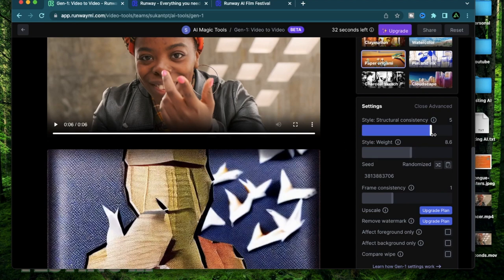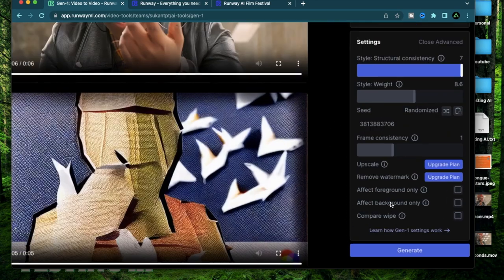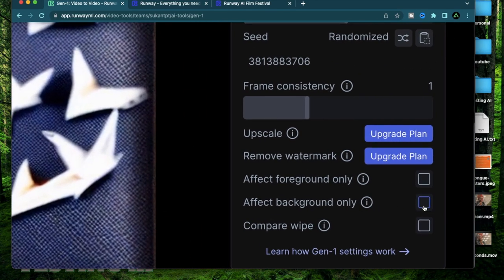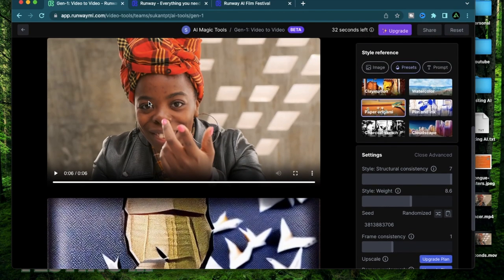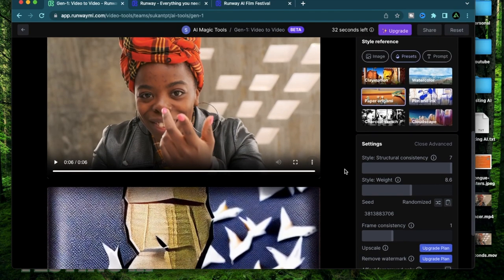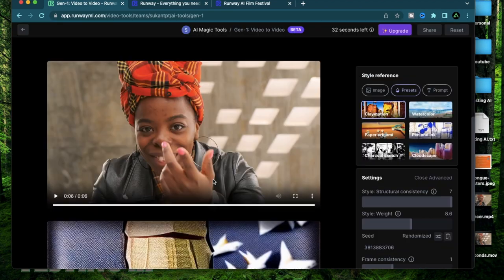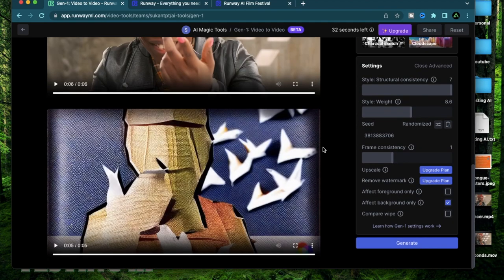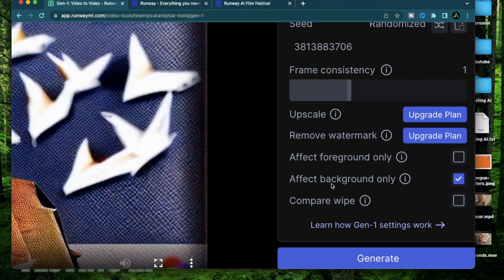Let me try making the structural consistency really high all the way to 7 and I'm going to now only affect the background. I'm hoping that the character in the front does not change and it stays the same person. I'm going to change my style here to claymation and click generate.